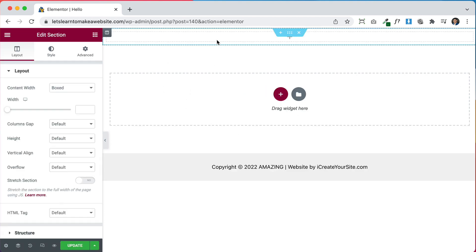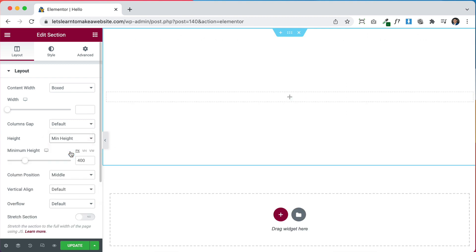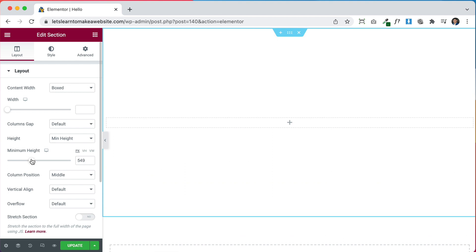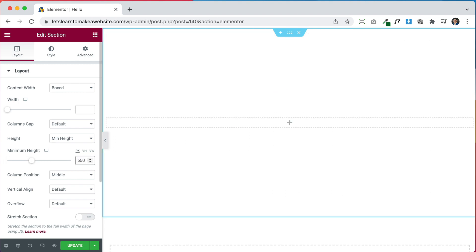The first thing I like to do is set the height of the section, so I go to Height, set Minimum Height, and let's do about 550 pixels.